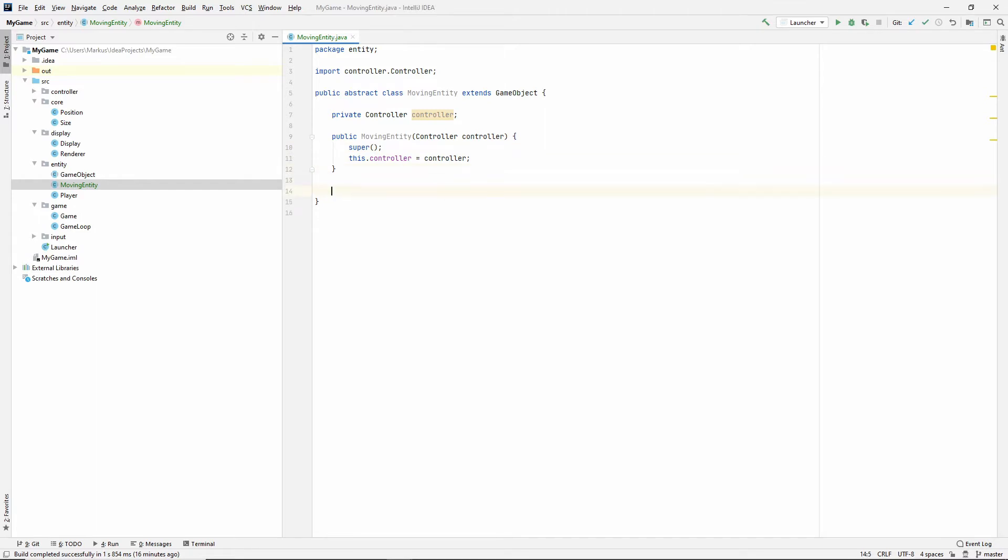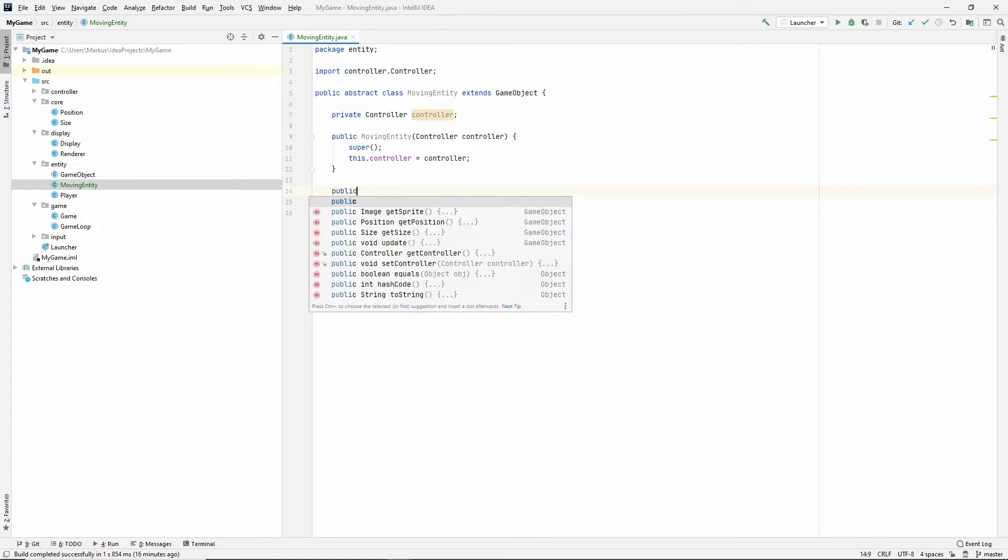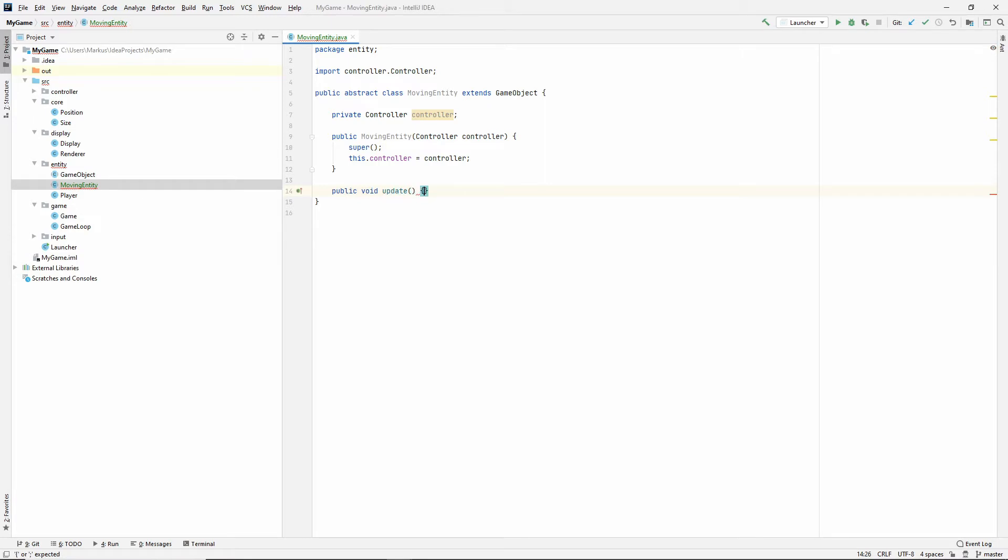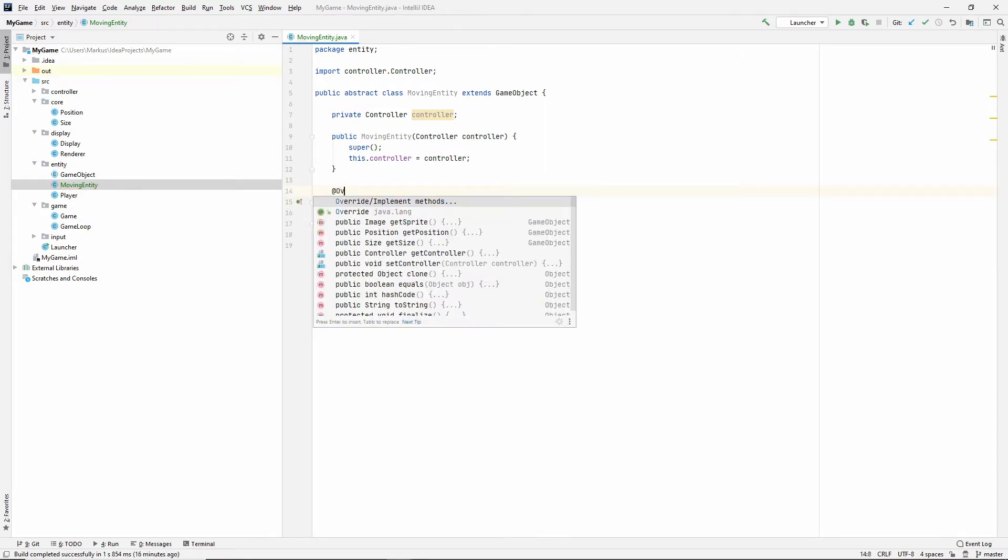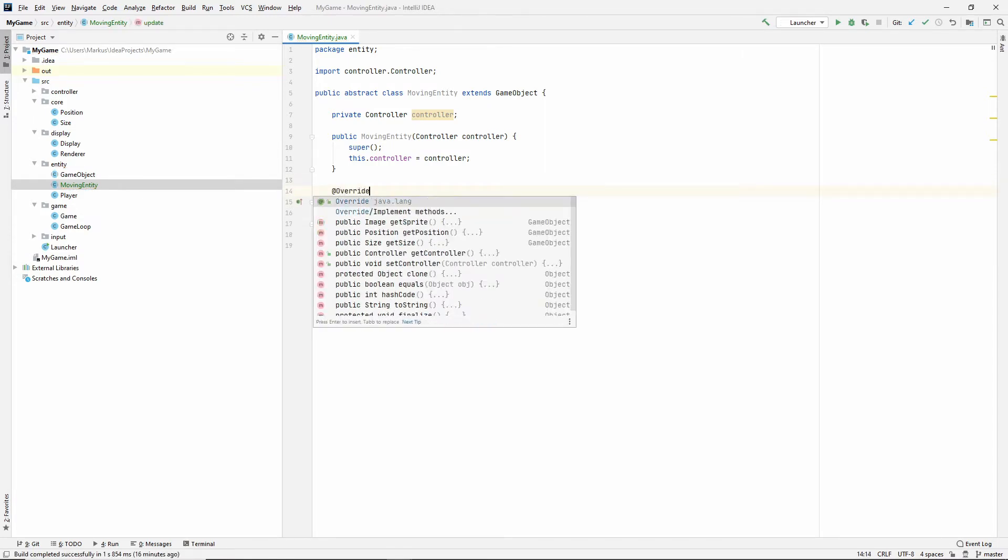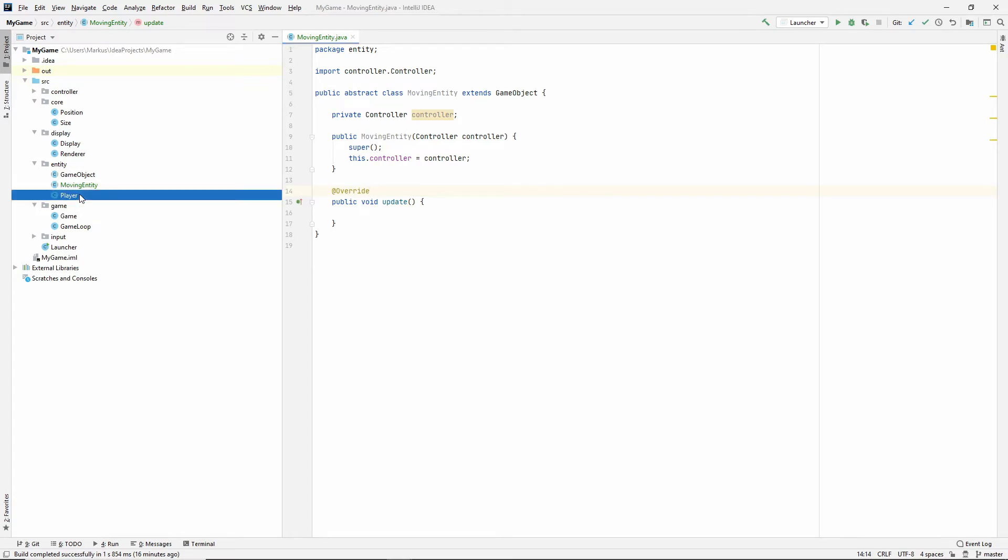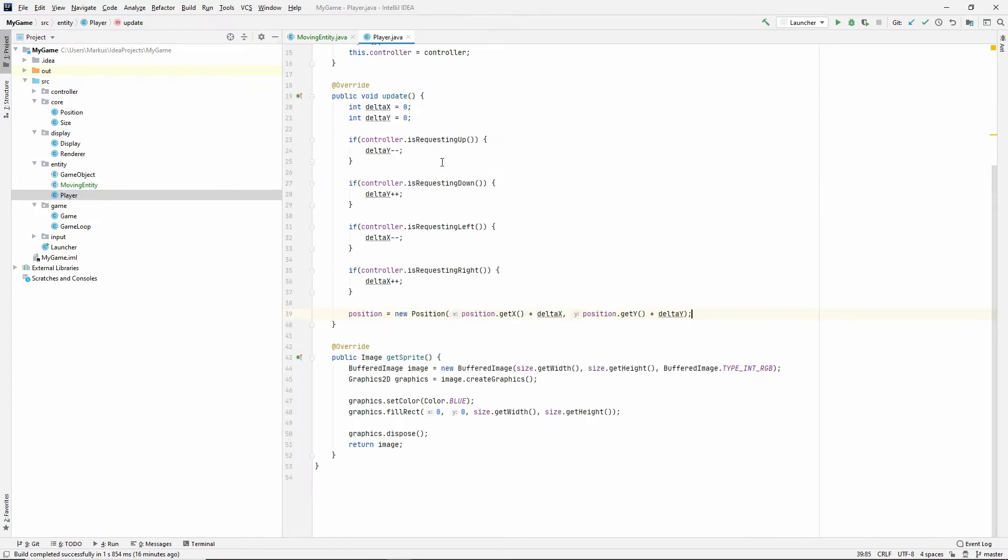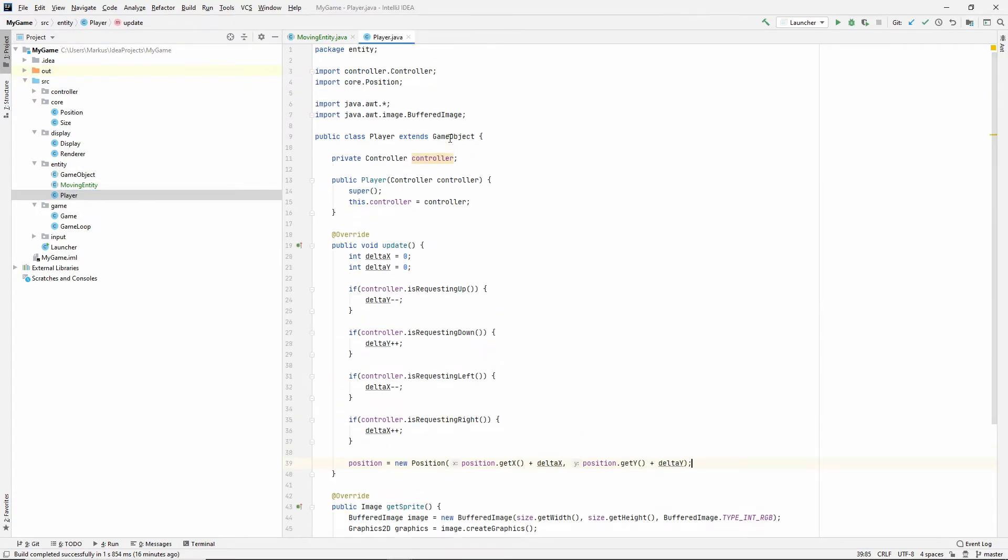Alright, so now we have the controller. We call that constructor. Let's make the public void update and leave it like this for now, and it probably wants an override. Alright, that's good. We're going to fill this in with stuff. Let's go to the player and just update that.